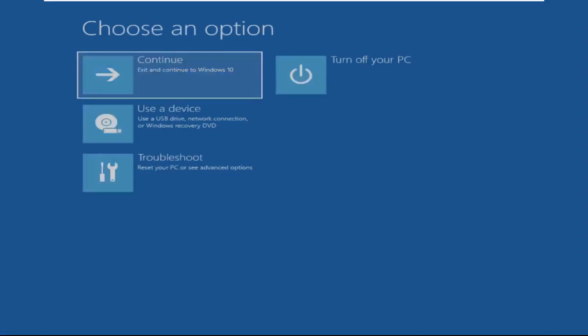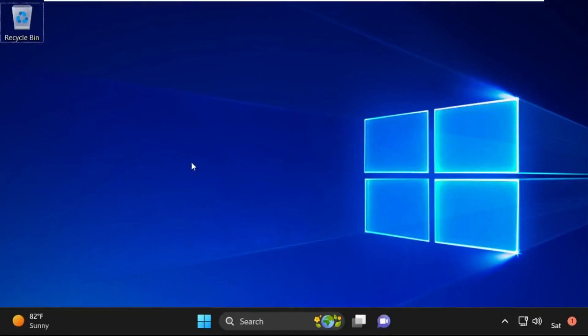Now click on Continue. It will restart your system. That's it, guys — your problem is solved and you are good to go.